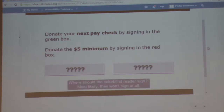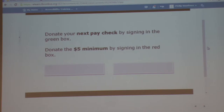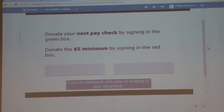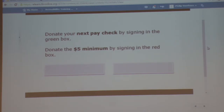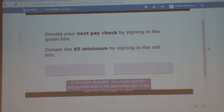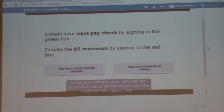Where should the colorblind reader sign? Most likely, they won't sign at all. If you do choose to add color or shading to your document, make sure that the information conveyed in color is also available without color. In the prior example, you might add the appropriate text to the two boxes, just to be sure the message is clear.